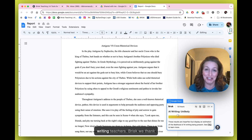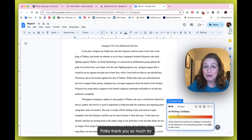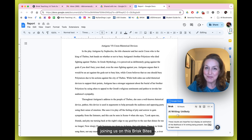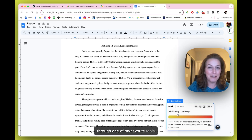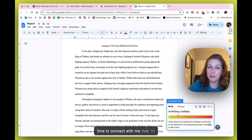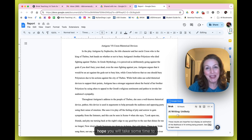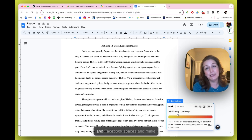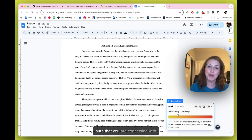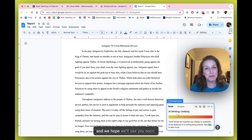Especially for writing teachers — Brisk, we thank you. Thank you all for joining us on this Brisk Bites journey. I'm Tiffany Brown, and it's been my pleasure to walk you through one of my favorite tools in the AI space. I hope you'll connect with me on LinkedIn, and more importantly, connect with Brisk on LinkedIn and Facebook, share it with your PLN, and spread the good word. It's been a privilege — we hope to see you soon!